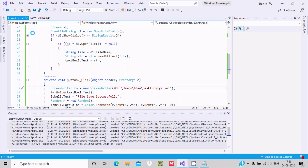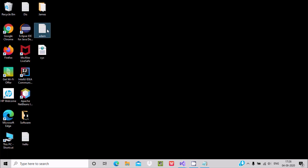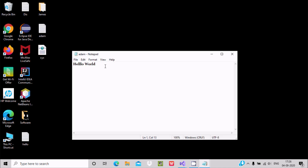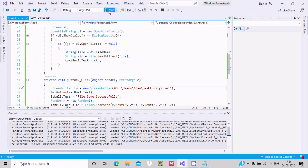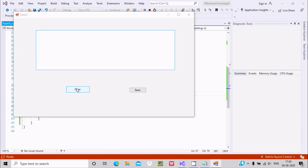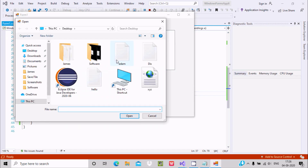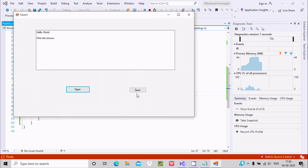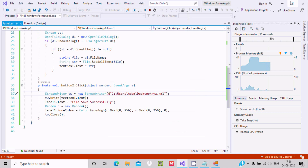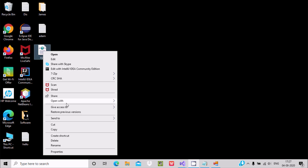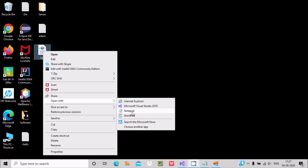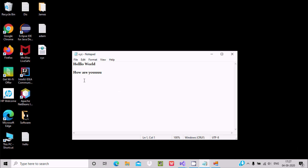Let's do a modification — type 'Hello World, how are you', then Ctrl+S to save. Now open the file once again, click the Open button, open the 'adam' file — that content is now shown. Click Save File, remove the older content, and the new content is saved. Open with Notepad and 'Hello, how are you' is displayed.